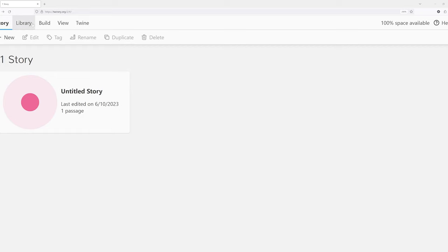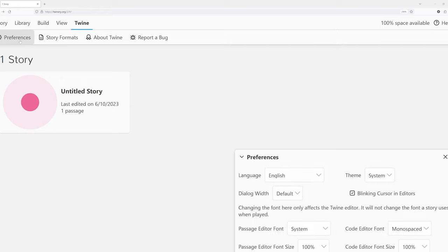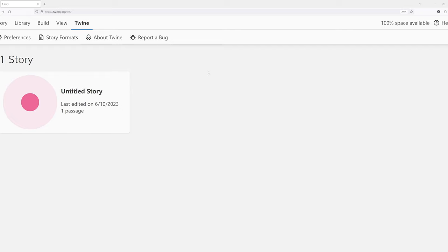And then finally over here, Twine. We have preferences. We can change things about Twine, the language, width of dialog boxes, all kinds of things, sizes, themes, all kinds of very interesting things. Potentially you could change if you would like.